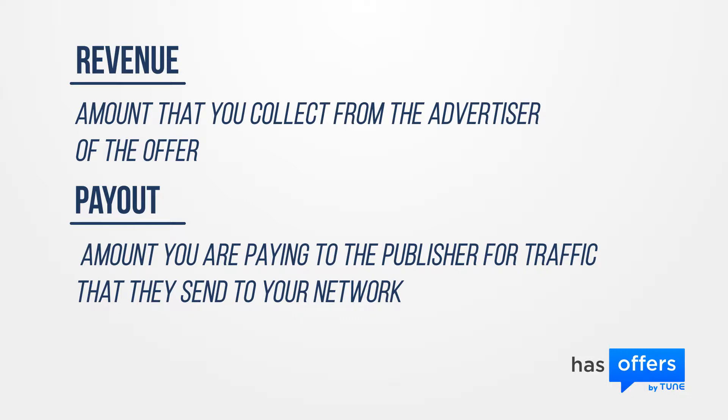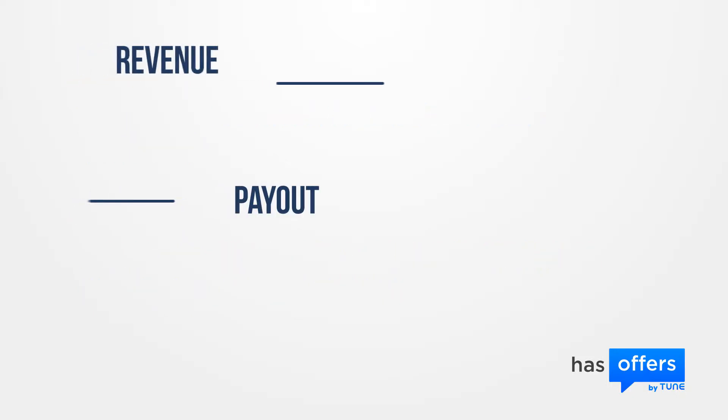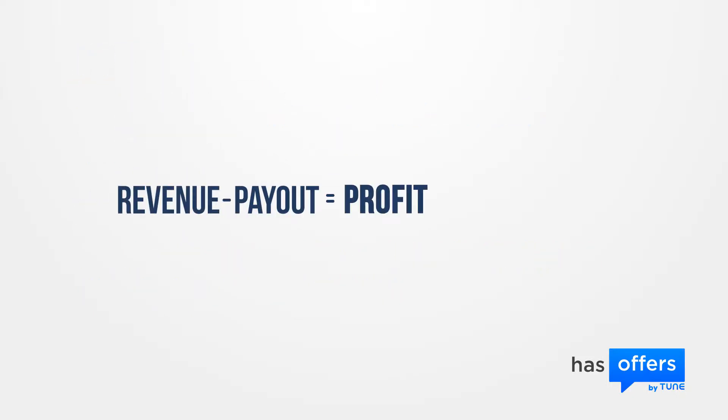This value can also be thought of as the cost, as this is how much it costs the network to pay the publishers. The difference between the revenue and the payout equals the profit that your network makes from that publisher's traffic.